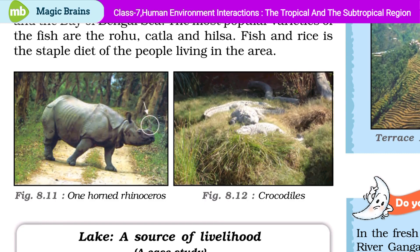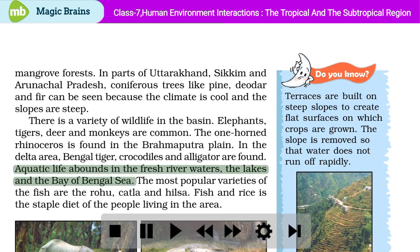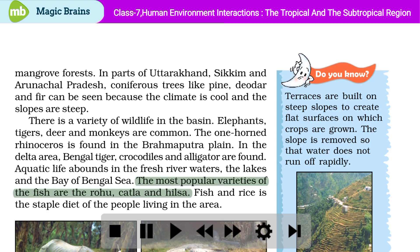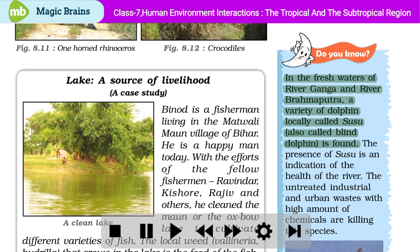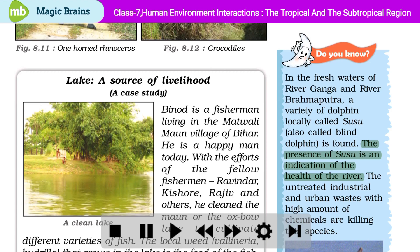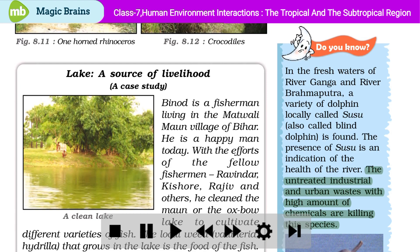Aquatic life abounds in the fresh river waters, the lakes, and the Bay of Bengal Sea. The most popular varieties of fish are the rohu, katla, and hilsa. Fish and rice is the staple diet of the people living in the area. In the fresh waters of river Ganga and river Brahmaputra, a variety of dolphin locally called susu, also called blind dolphin, is found. The presence of susu is an indication of the health of the river. The untreated industrial and urban wastes with high amounts of chemicals are killing this species.